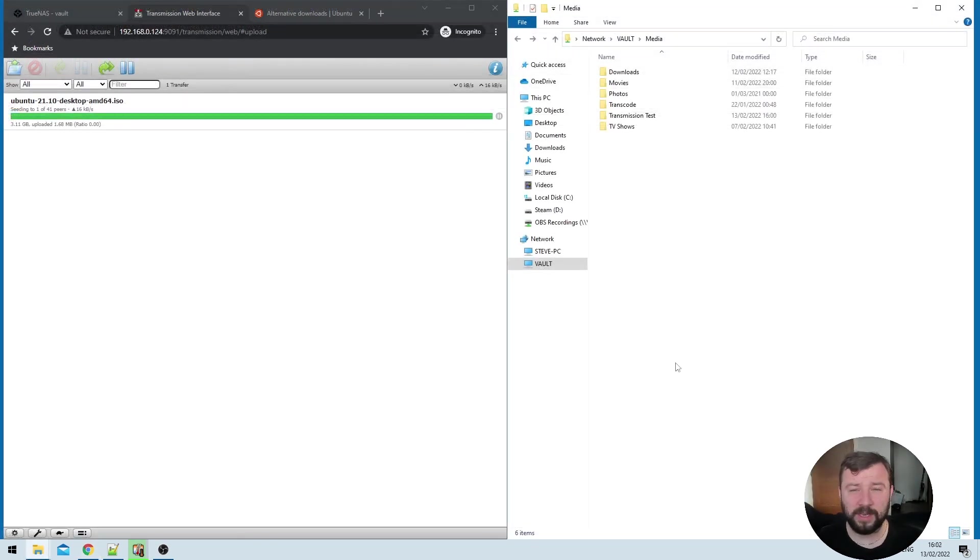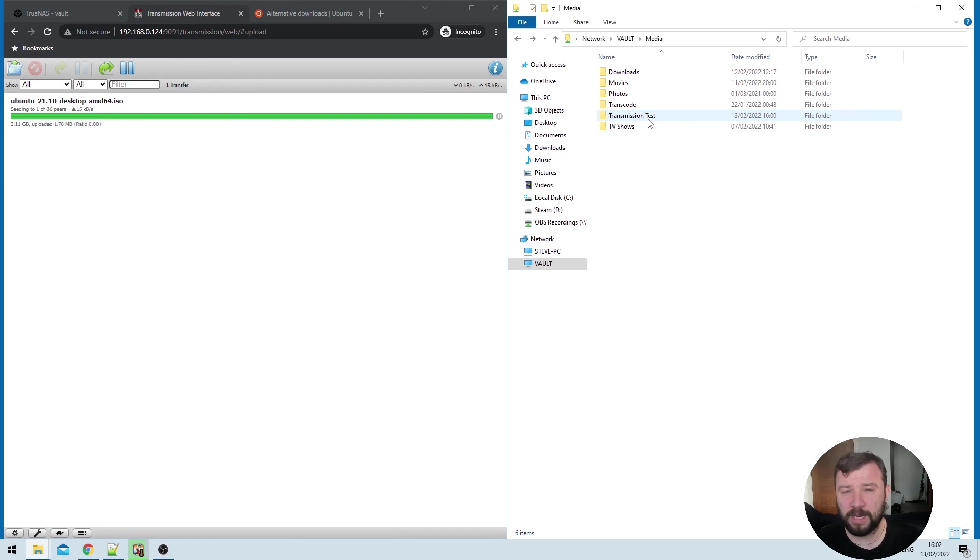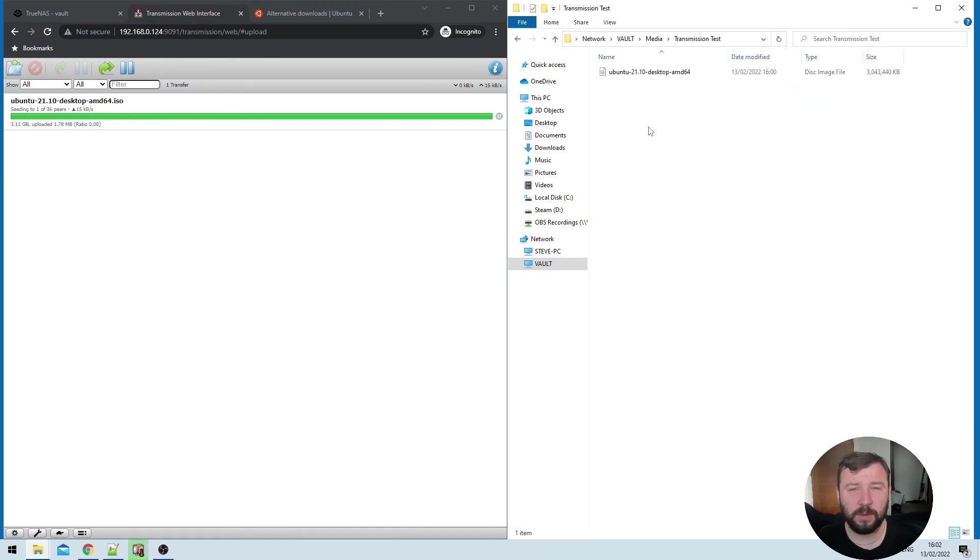Once the download is complete, I can see that I got no errors on the transmission side. And if I navigate to the media transmissions test folder, I'll see my Ubuntu ISO sitting there quite happily. That's it guys, that's how to get a version of transmission running on a jail in TrueNAS.